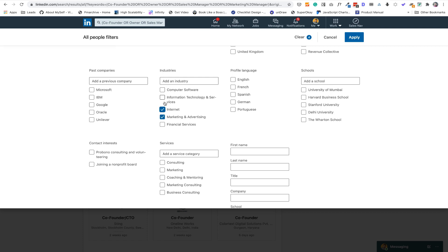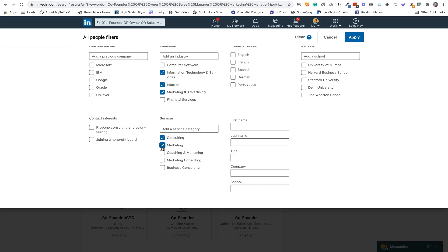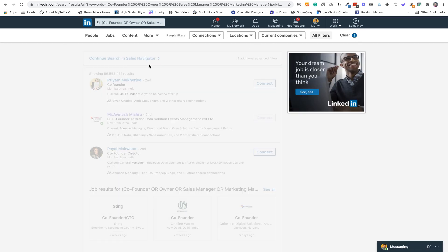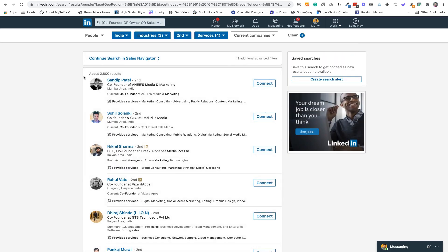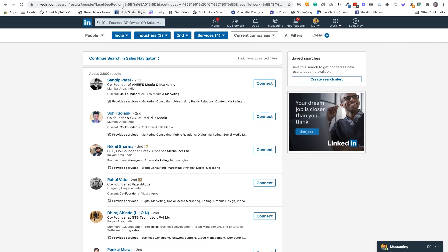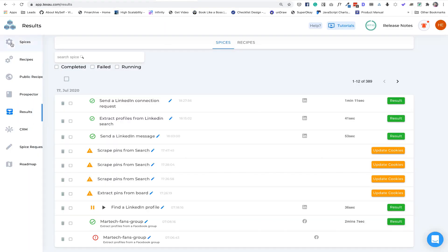For industries I'll select marketing, advertising, and internet. In services we'll select marketing consulting and business consulting. Once all these things are done, just click Apply and this will give you the target profiles. If you are in the US, Germany, or France, you can select that location and apply all the filters. Then grab the URL — copy this URL and come back to Texo and select Spices.